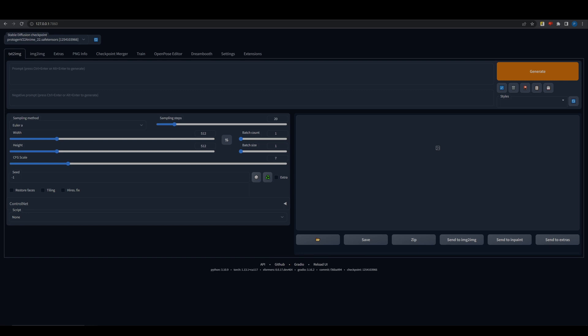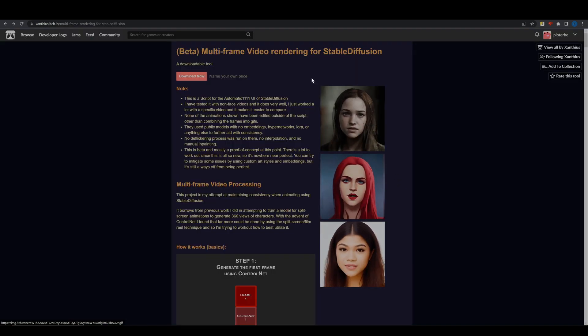Hi, I want to show you how to set up a script from Xantheus. It allows you to generate consistent animation based on your image sequence input.